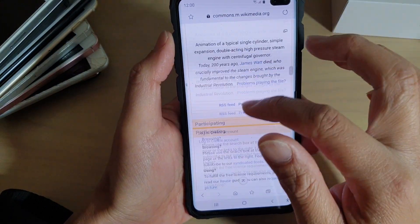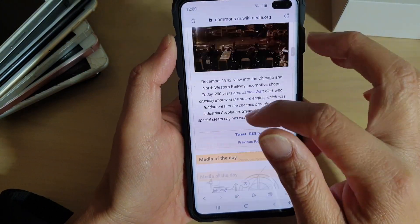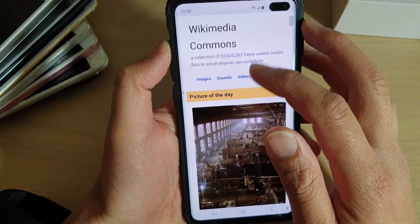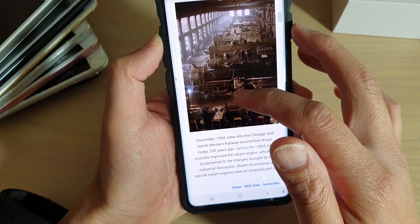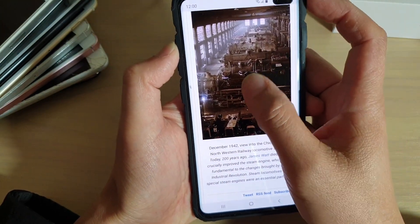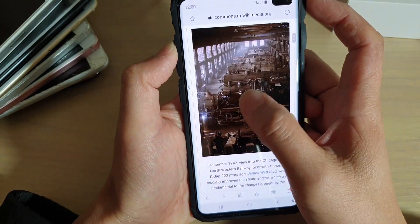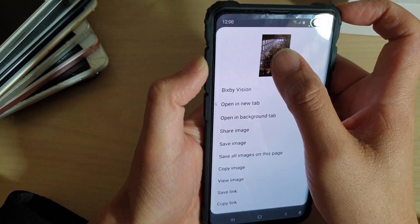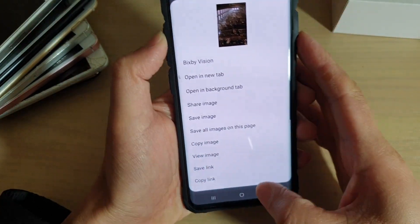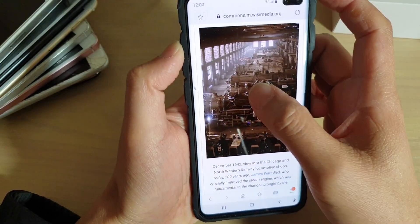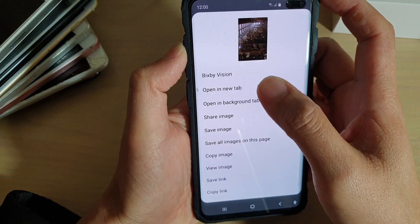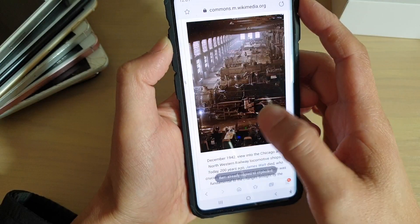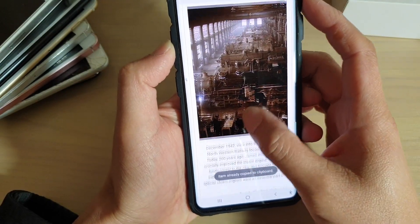Here I have gone to Wikimedia and here I have some photos. Let's say you want to copy this photo — tap and hold on the photo from an app that you want to copy. So I'm just going to tap and hold and tap on 'Copy Image'.